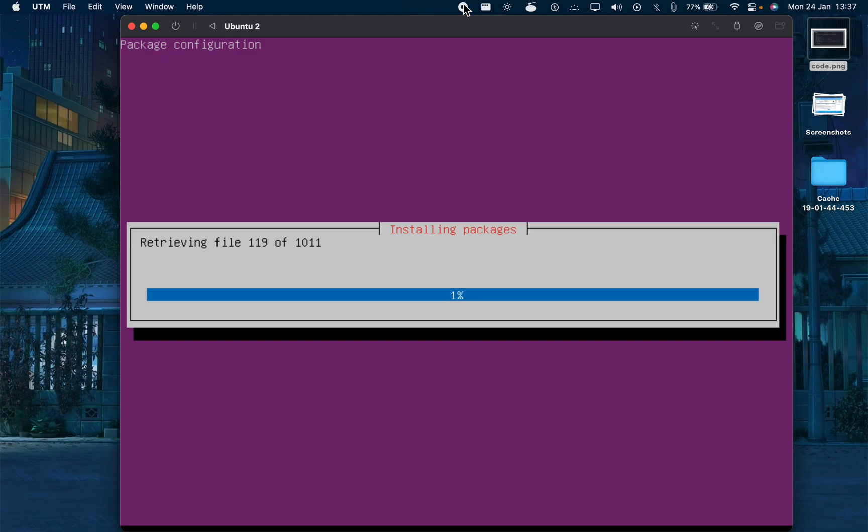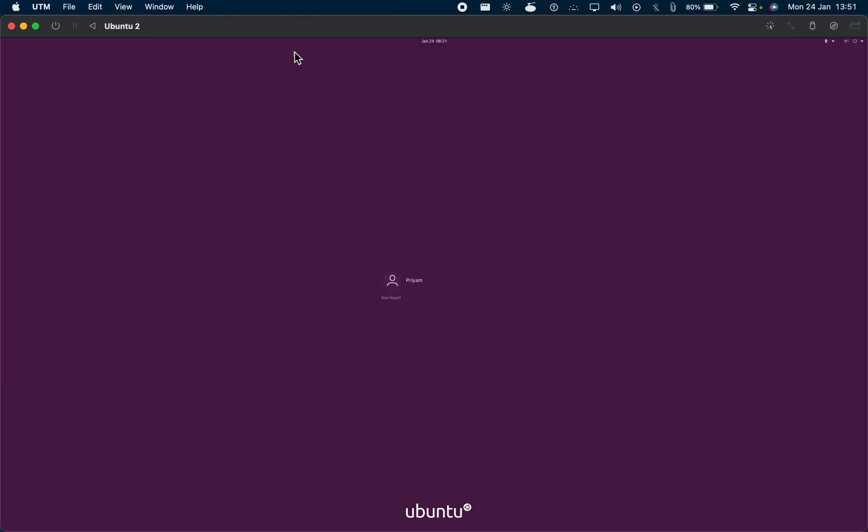Now we will start with the installation of the GUI. Give it some time, let it install. Don't do anything. You can just restart if it gets stuck. And if it does not, then also restart it. It would have installed it. Don't worry.